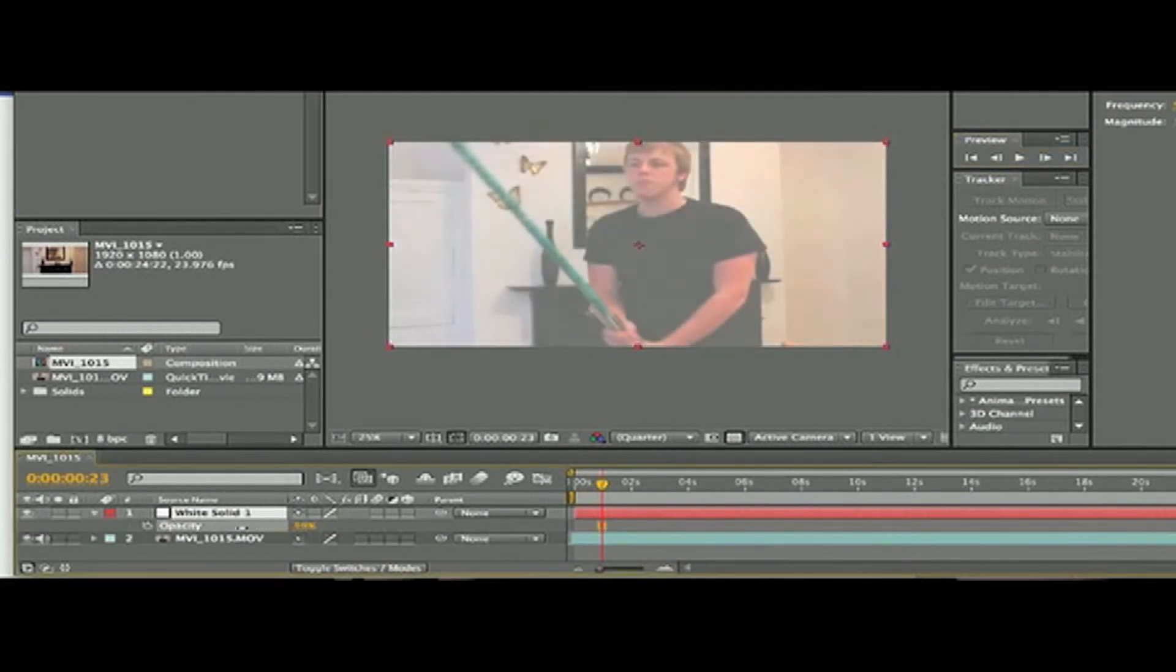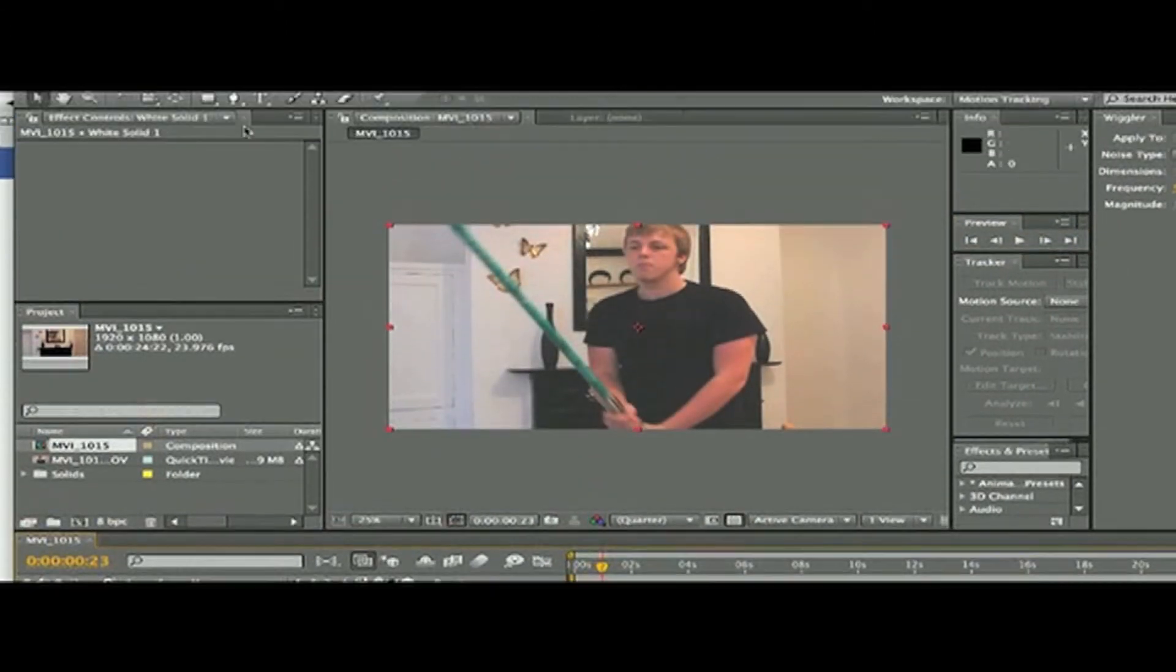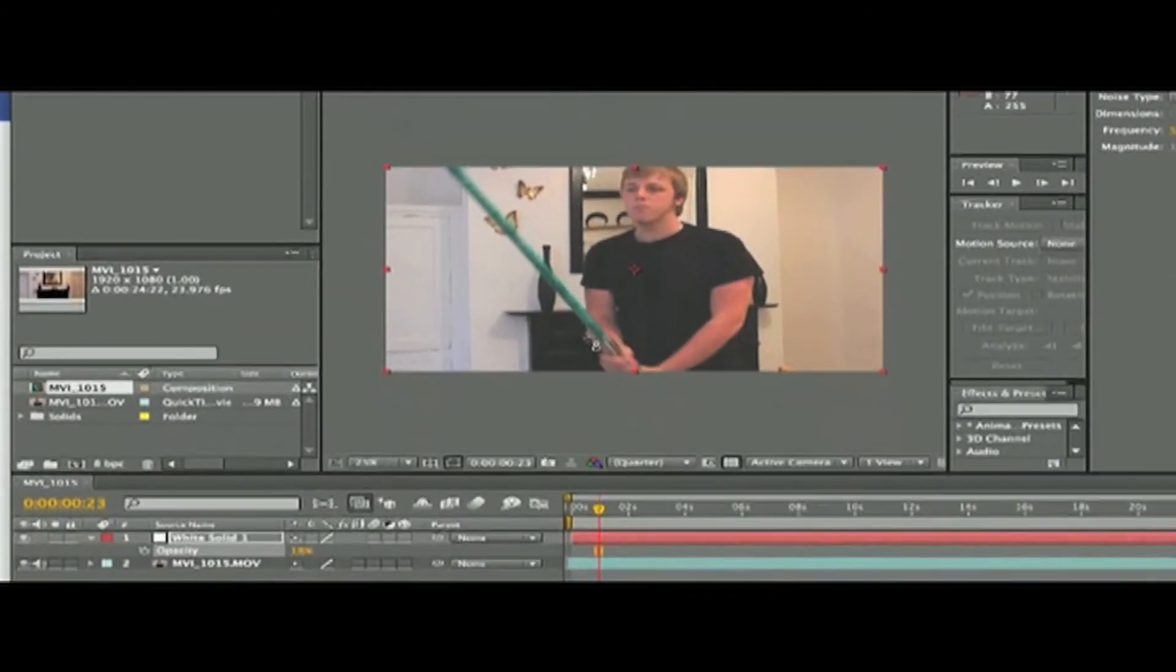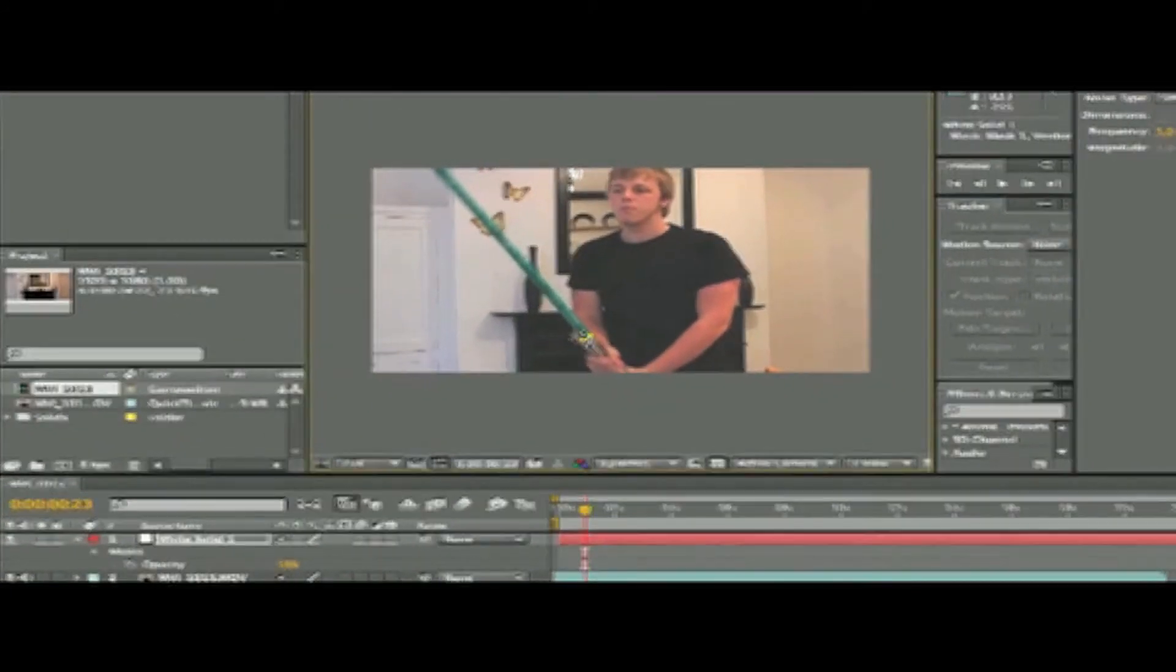Turn the opacity of this down so you can see what you're doing. Hit the pen tool and mask around your lightsaber.